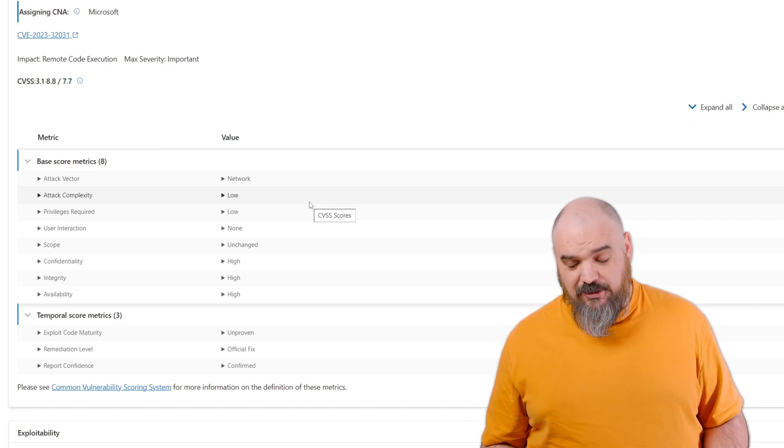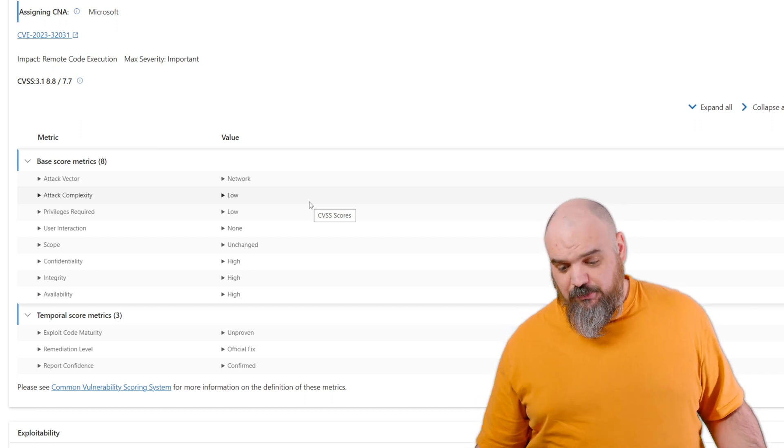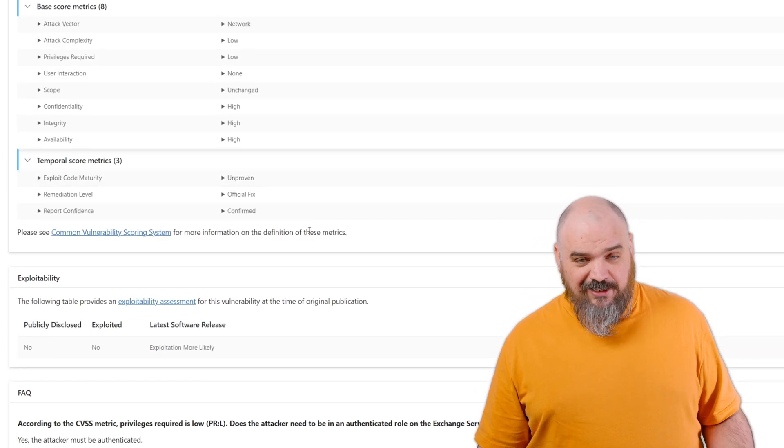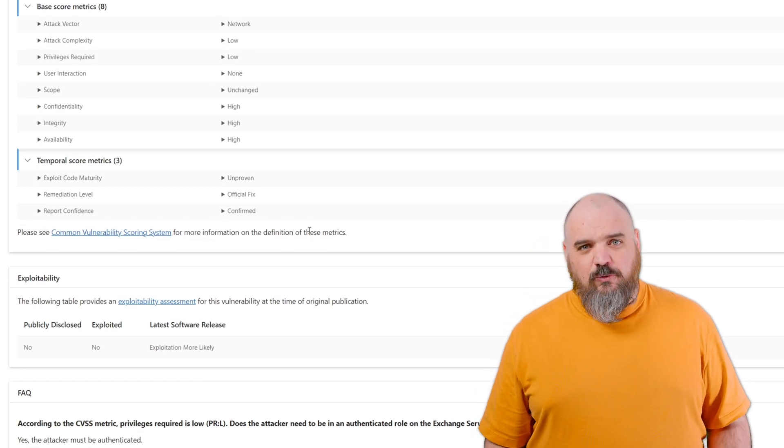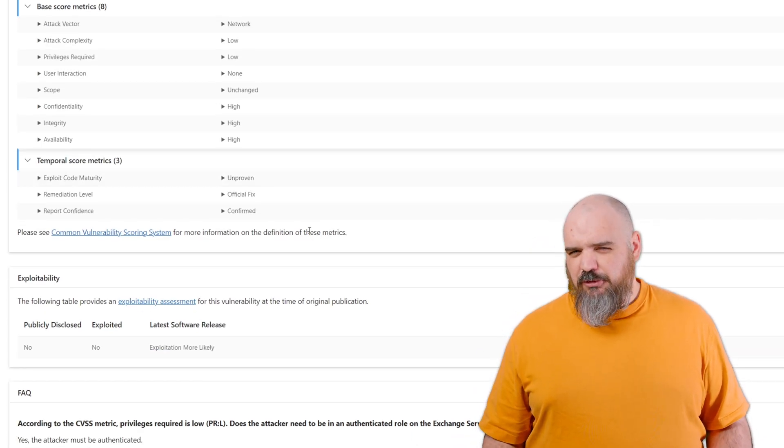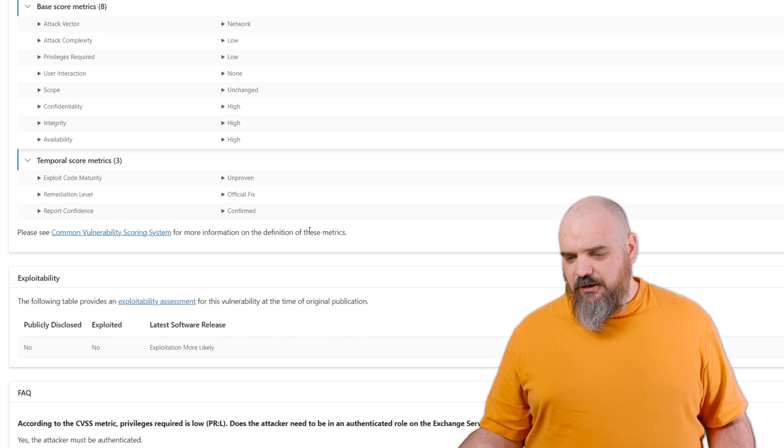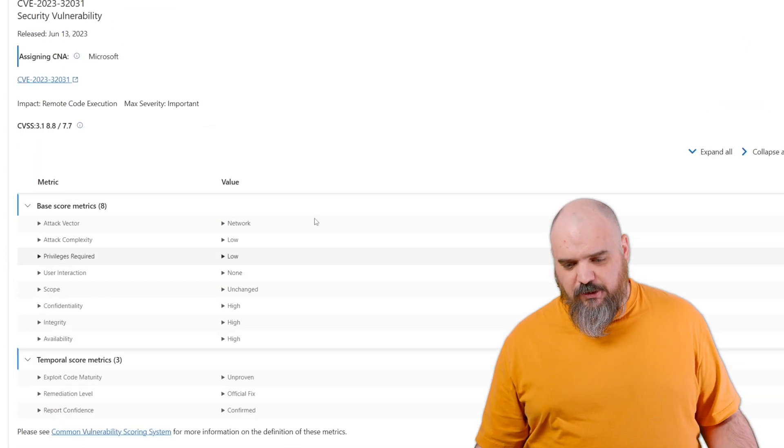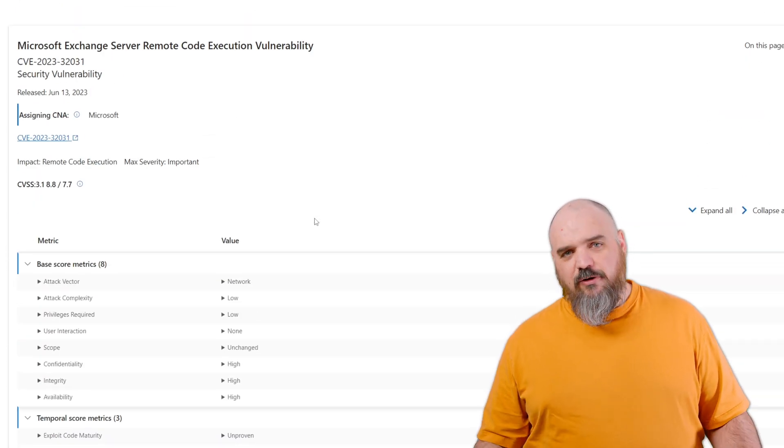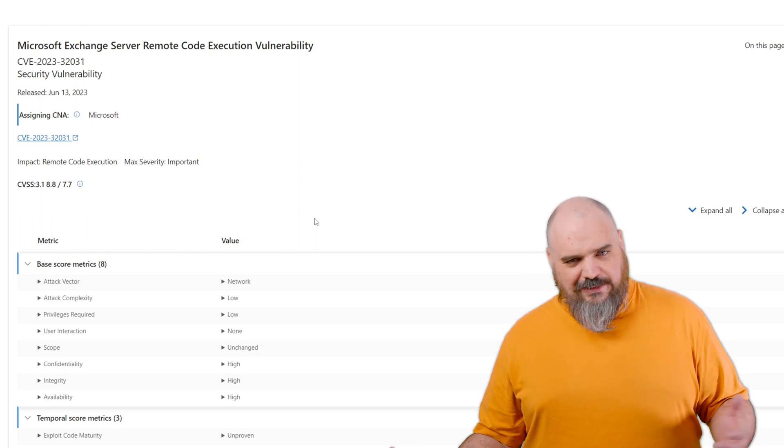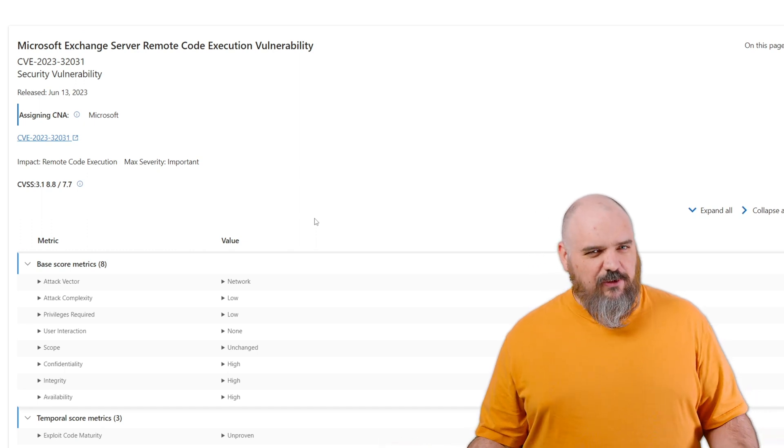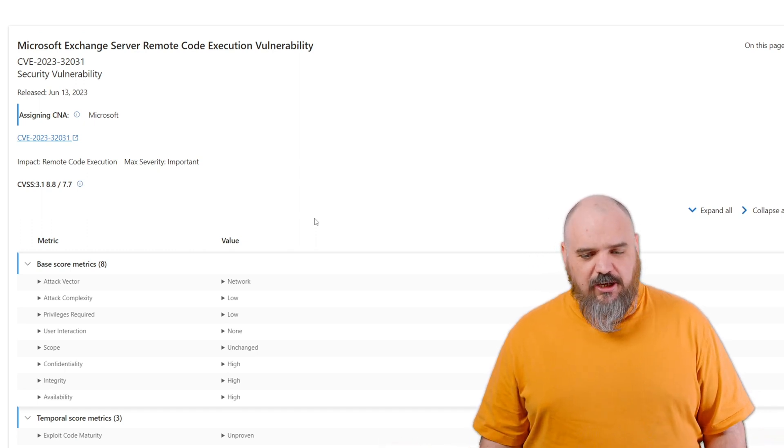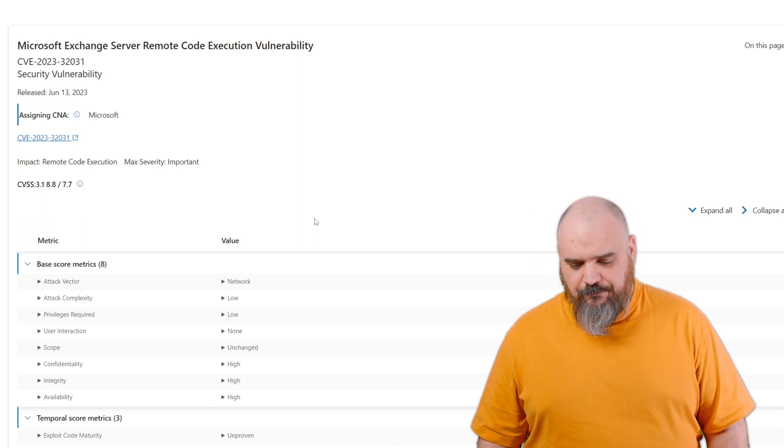I know other people have put it as higher. I'm just trusting what Microsoft says on this one, but I figured I'd mention it because even though it's only listed as important, it's still definitely something to look at if you're using on-prem Exchange.